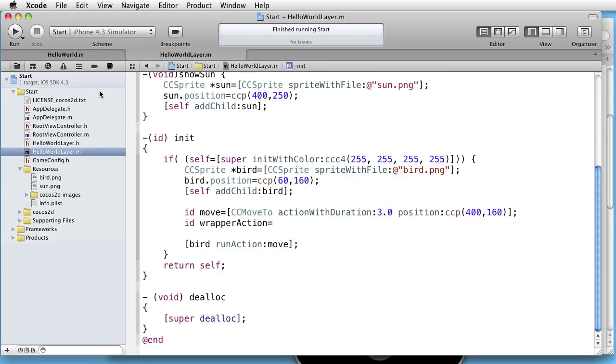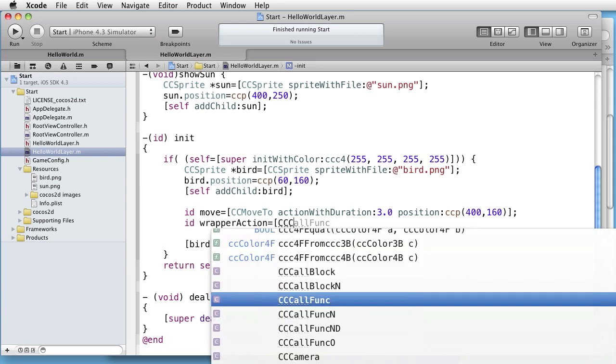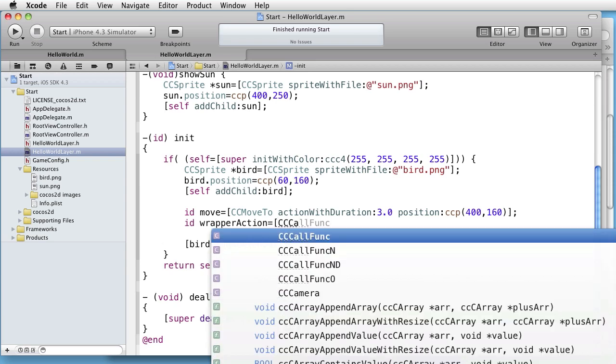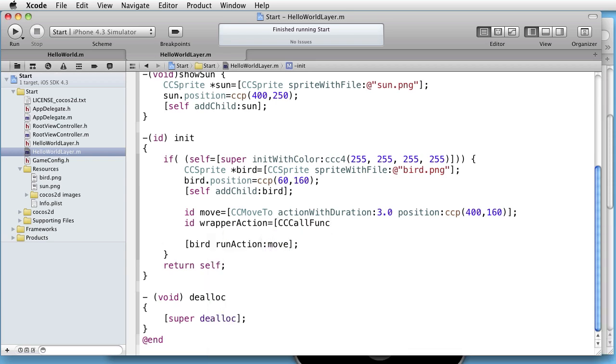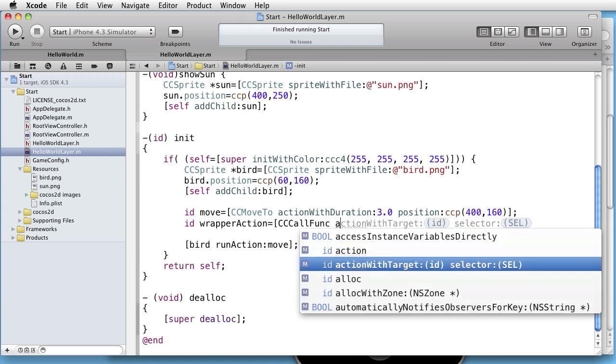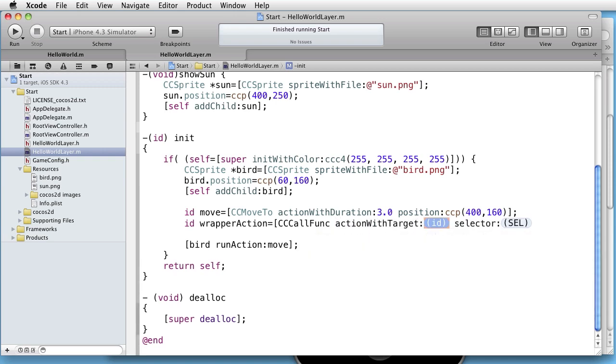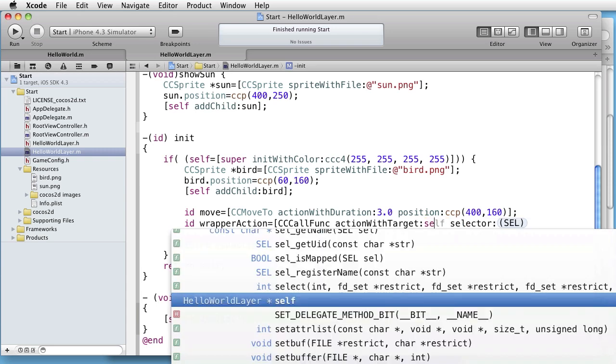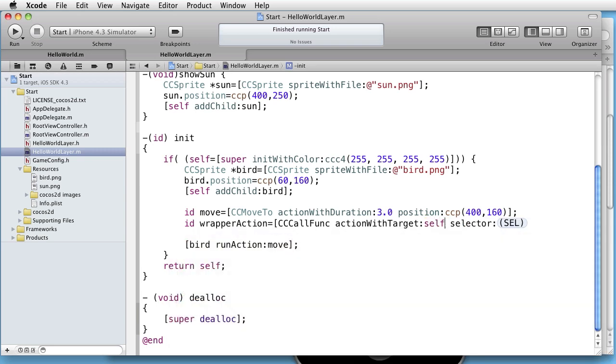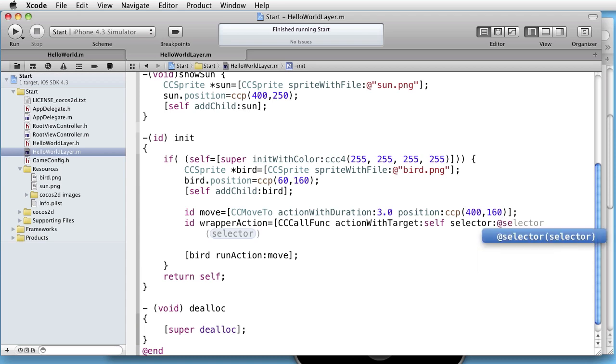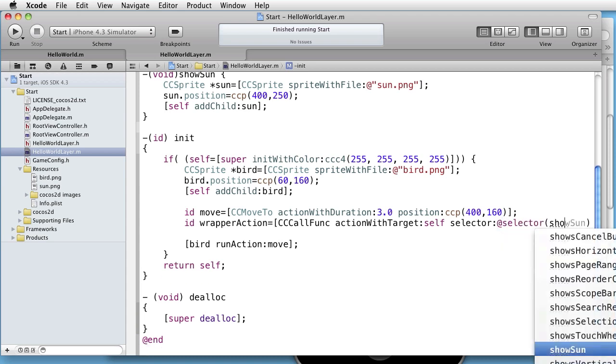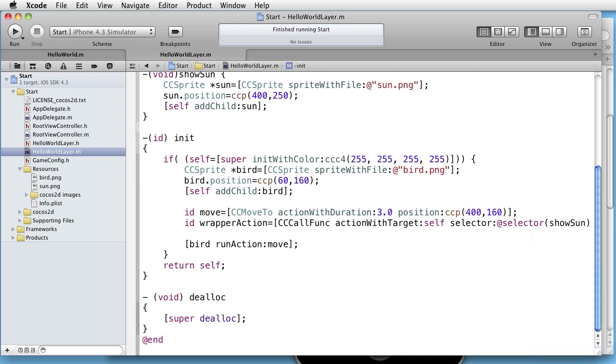So, let's go back. CC call func, action with target. And the target is self because it owns the show sun method. And the selector is at selector, and then show sun.